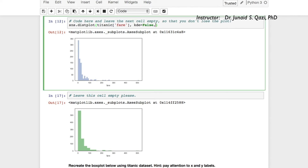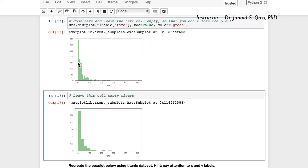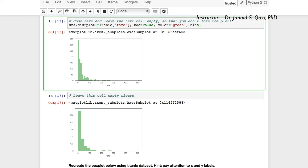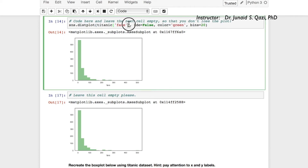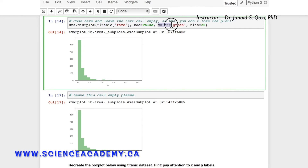We're heading towards the required output. The color in the target plot is green, and the bin size looks different — the bins are actually 20. So we pass in color='green' and bins=20. Running this cell gives us the same output: the fare column from titanic, kde=False, color=green, bins=20.